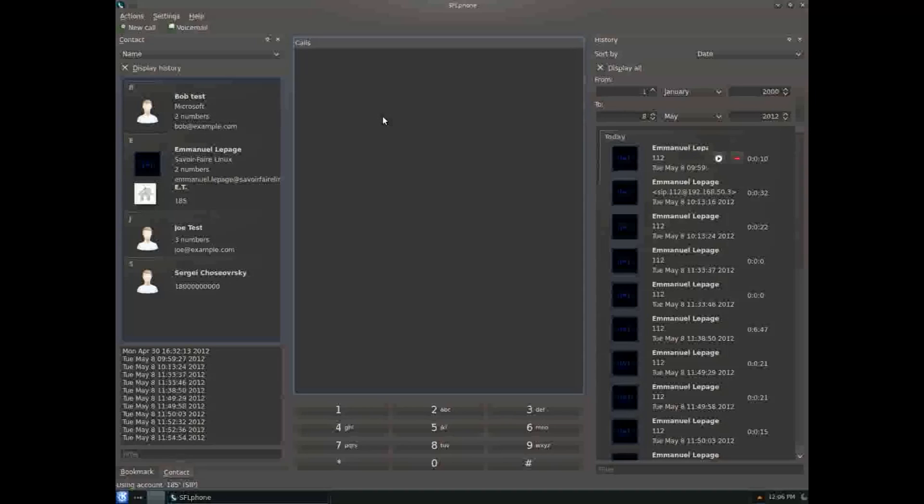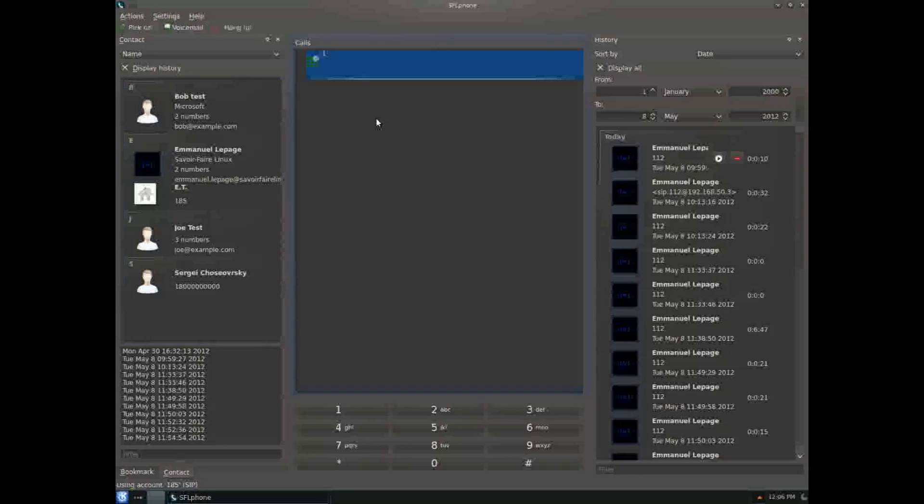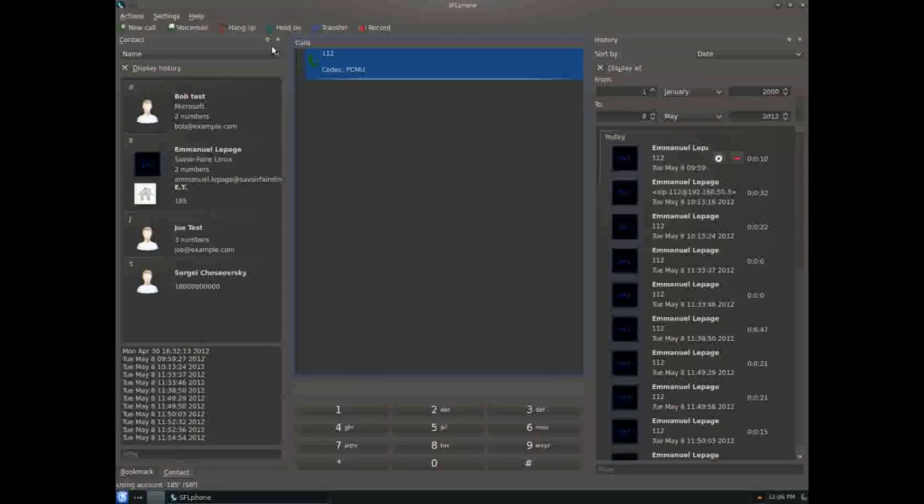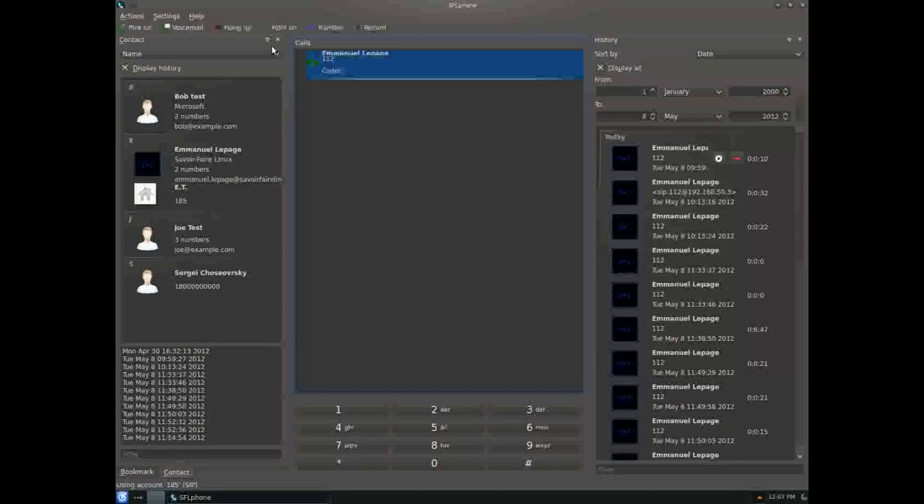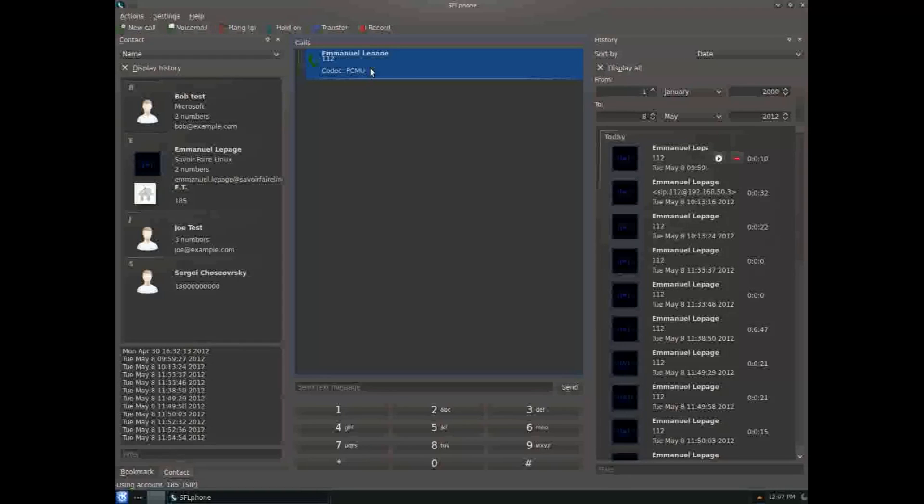To make a call, you just have to type in the call pane. You can also receive calls from a phone to SFL Phone and answer them.